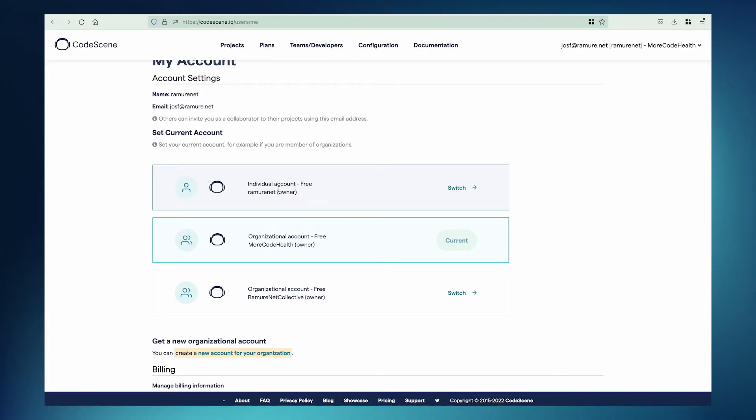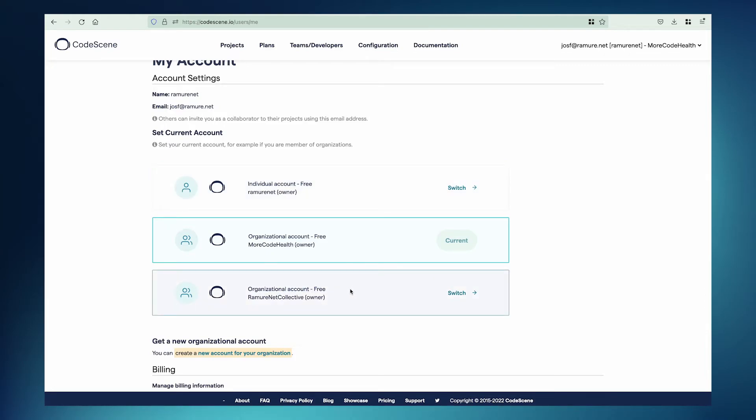When you create an org account, you also create an individual account. This allows you, among other things, to be a member of multiple organizational accounts, just like you can be on GitHub or your other Git provider.